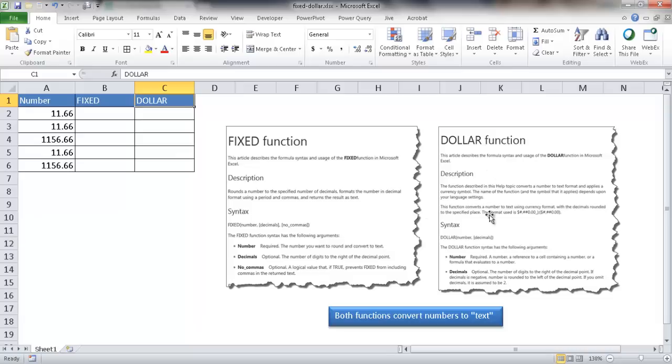The DOLLAR function does something similar but also adds the dollar sign in front of it.